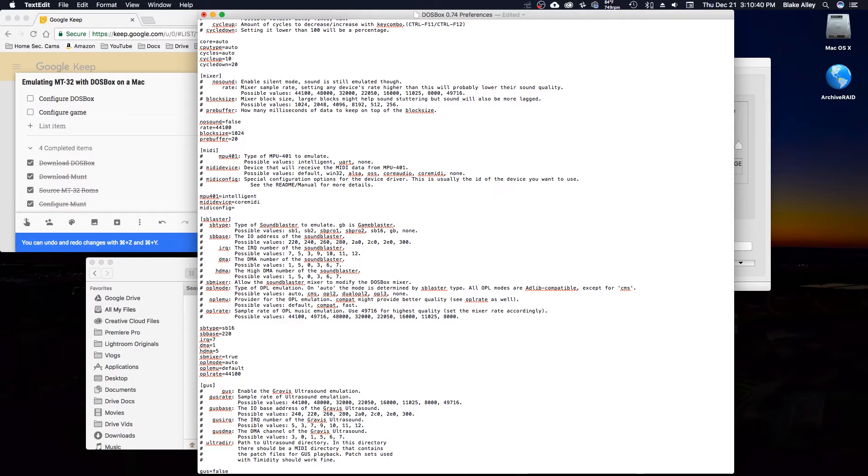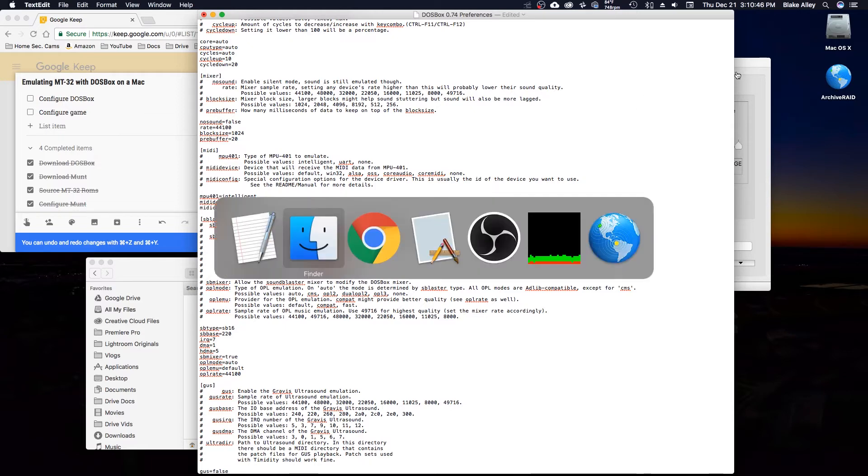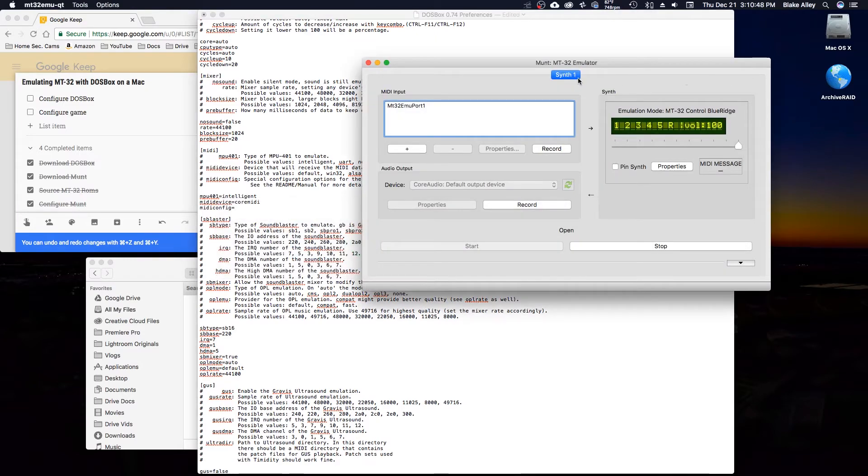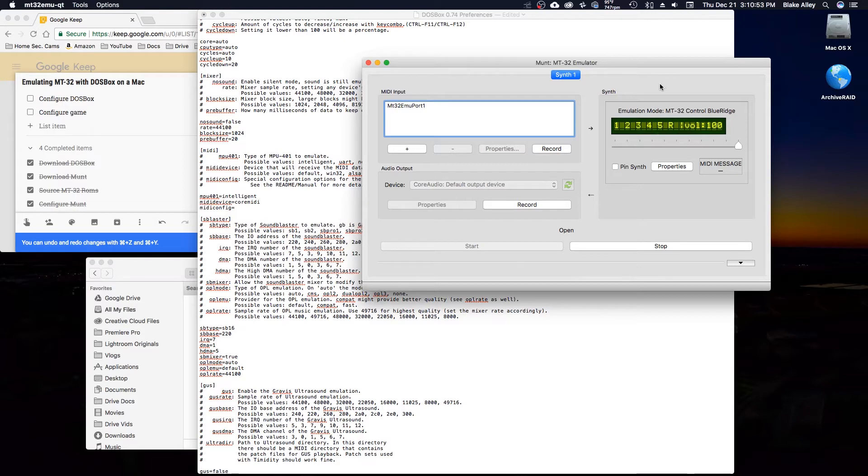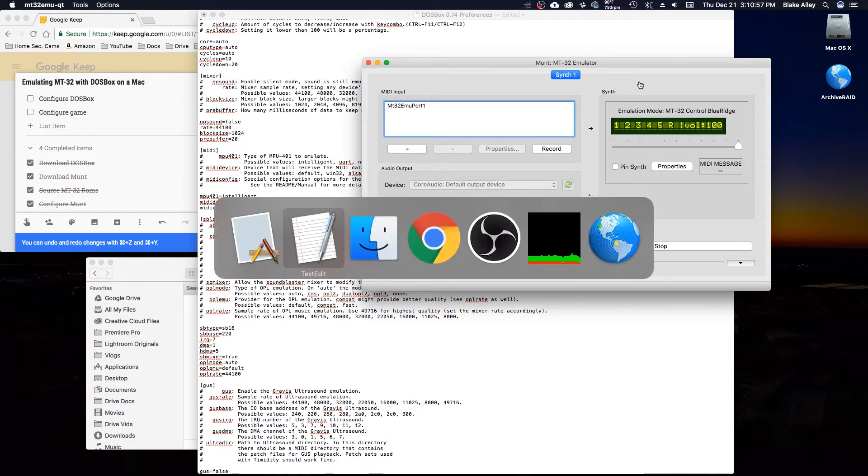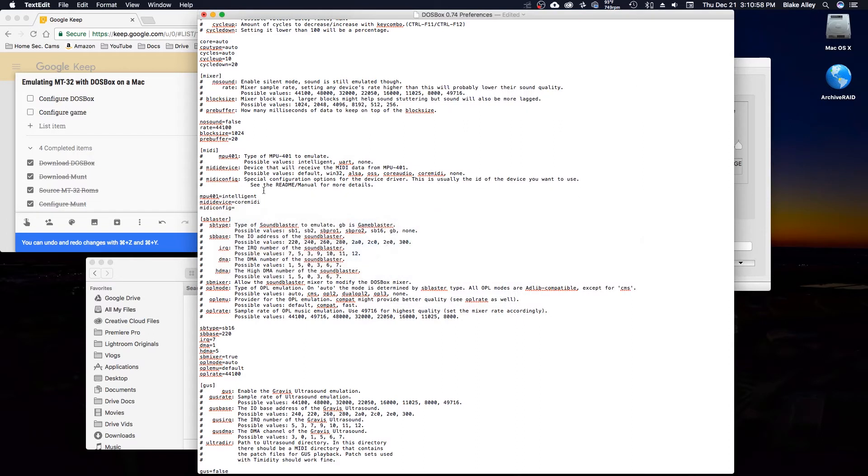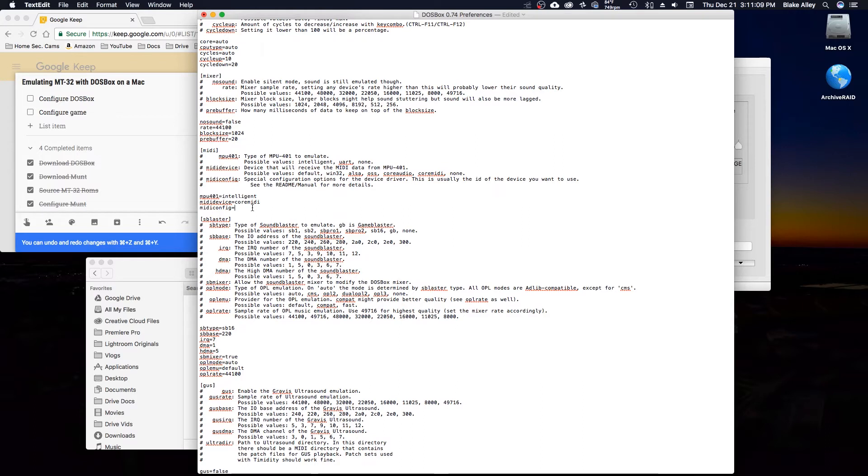What you'll need to do is change default to core MIDI, which will allow the MIDI samples to be outputted through MIDI, which the MT-32 emulator uses standard MIDI, which all computers are capable of. You need to change that to core MIDI. One thing that I had to do a little bit of experimentation to figure out is the MIDI config ID.